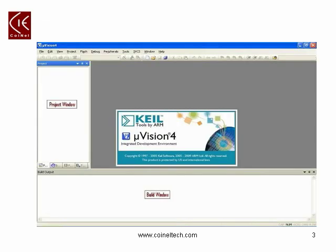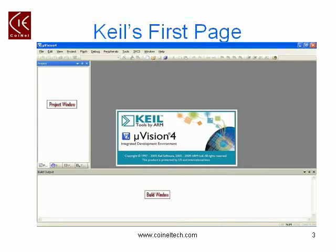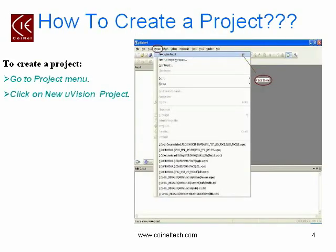This is how your Kiel Microvision 4 IDE's first page looks. You can observe in the slide that we have a project window on the left side, a build window on the bottom, and an editor screen. Now we will see how to create a project.